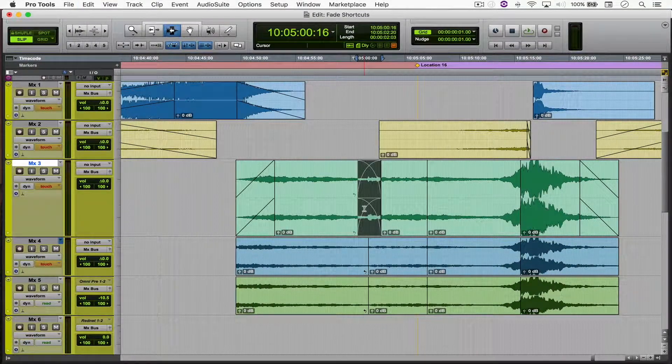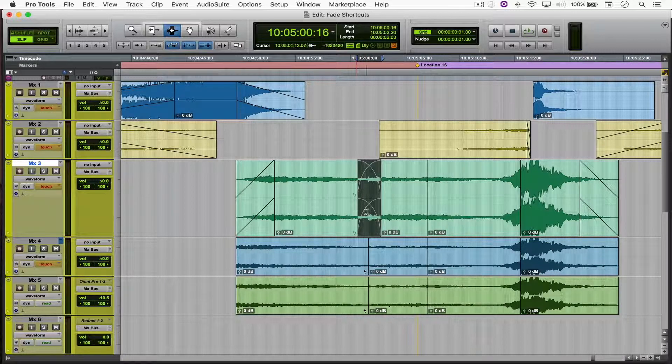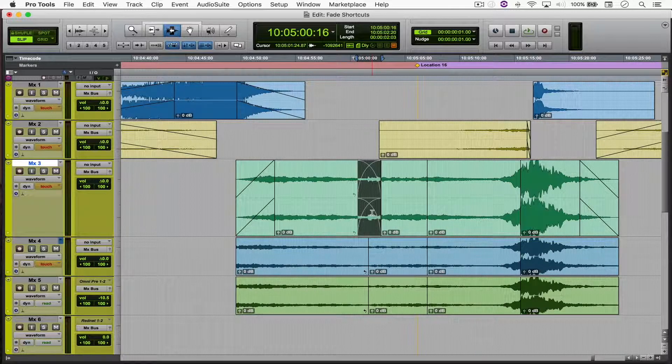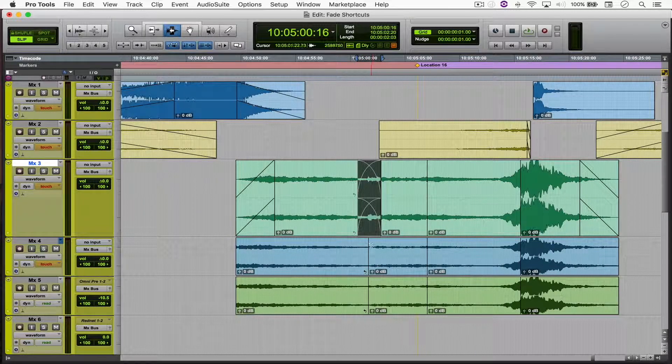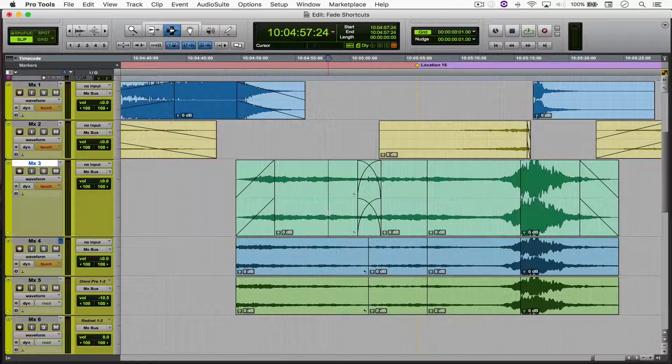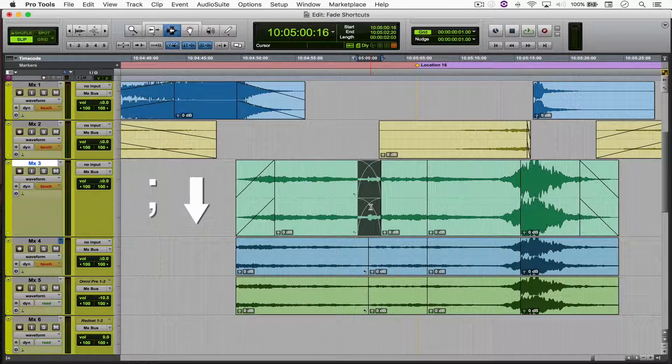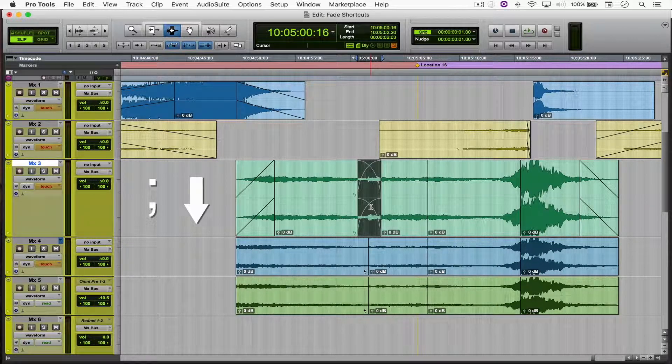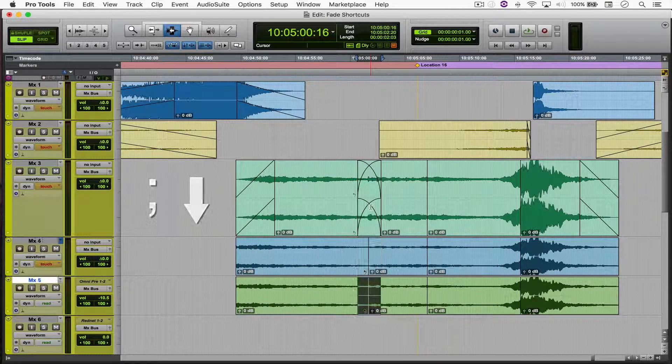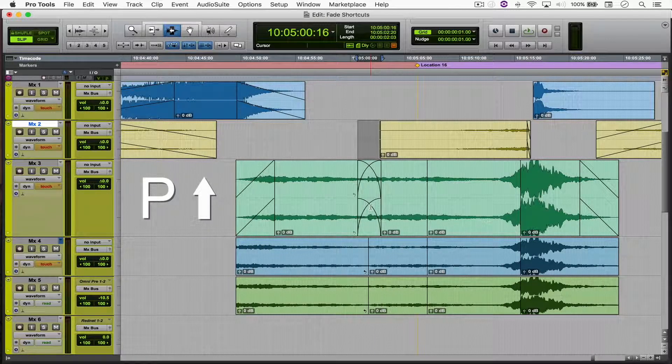If you want to copy the exact same length of this fade and paste it downwards or upwards, make a selection and hit semicolon to go down or B to go up.